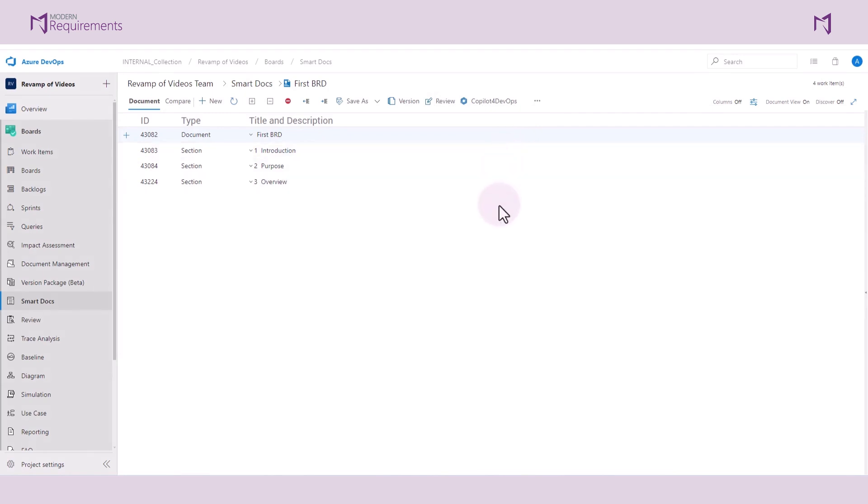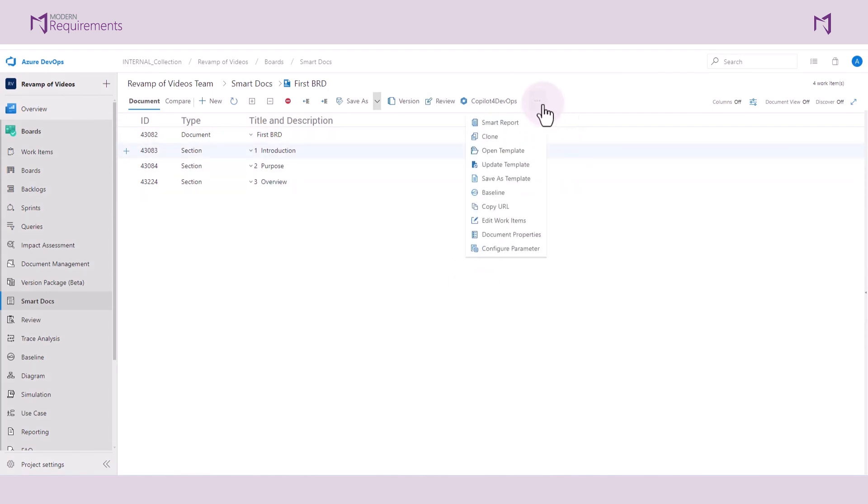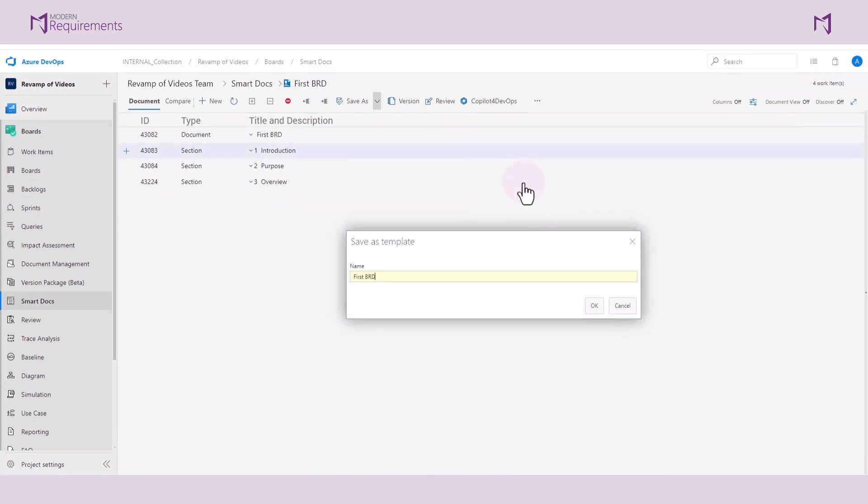Next I will click on the ellipsis dots. Then, I will save as template. I can give this template a name. Once it's saved, in order for me to use it, I will come back to the main page of Smart Docs and create a new Smart Doc.